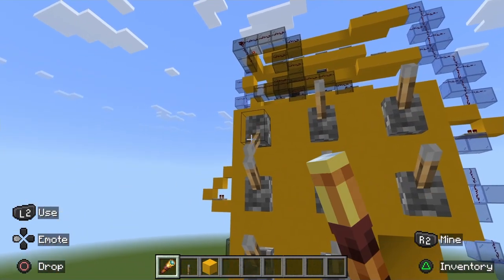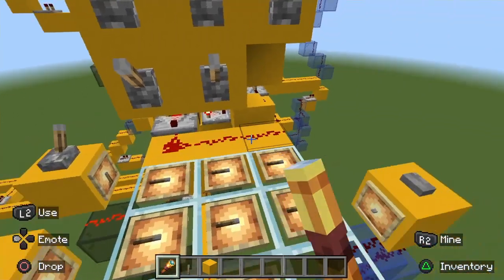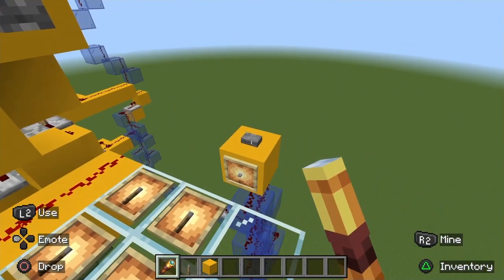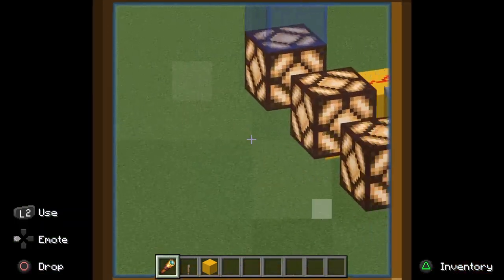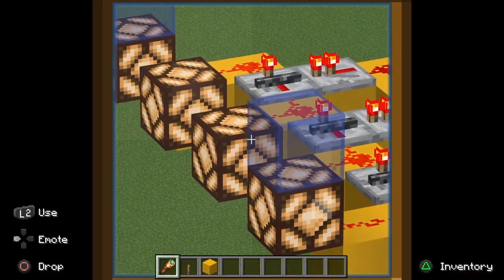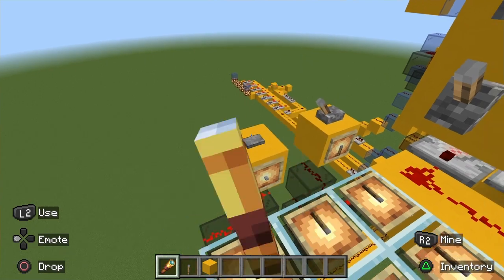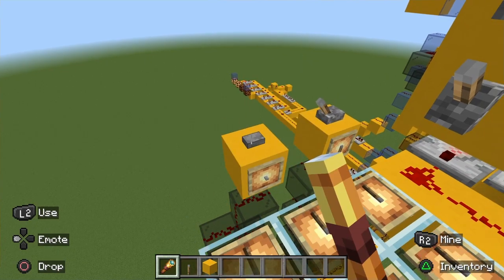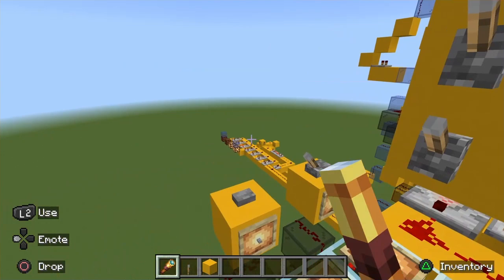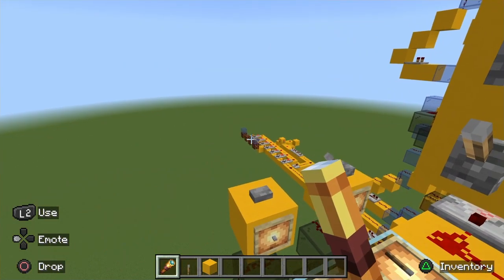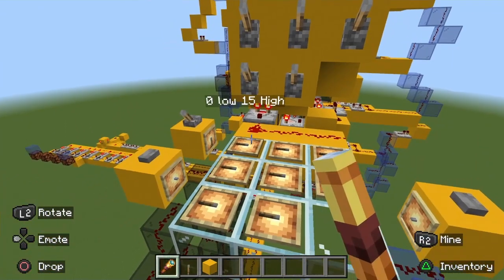We'll try another. Send off this bit and it should be zero low and 15 high — there's the 15 high. We'll flick it over to low, reset the system, and send off the zeros — and there we go, works out just as expected.